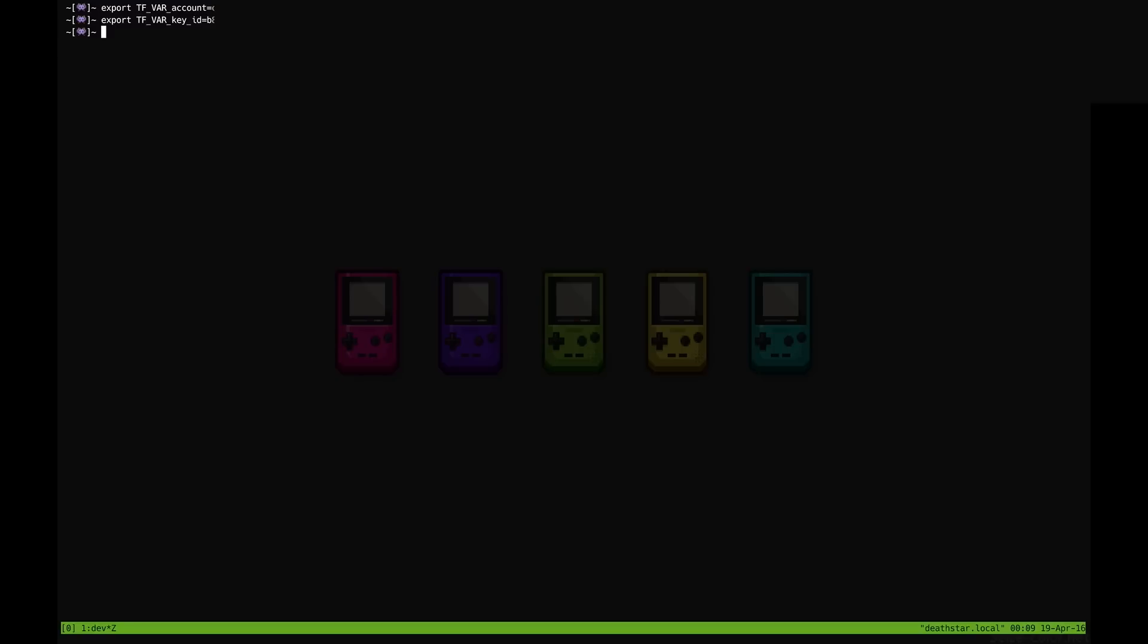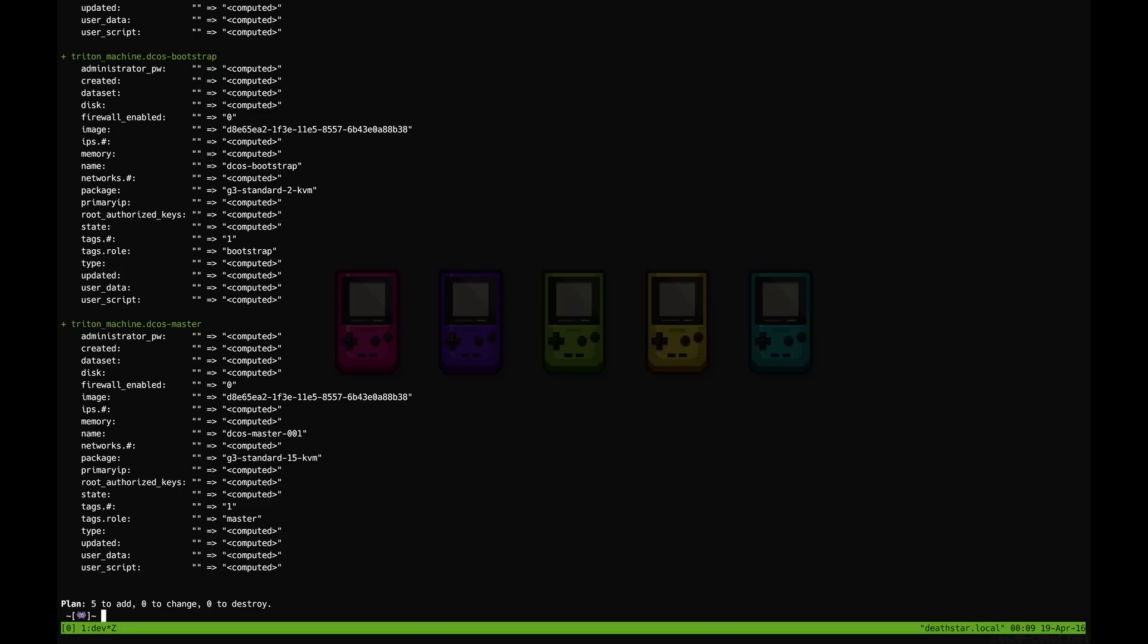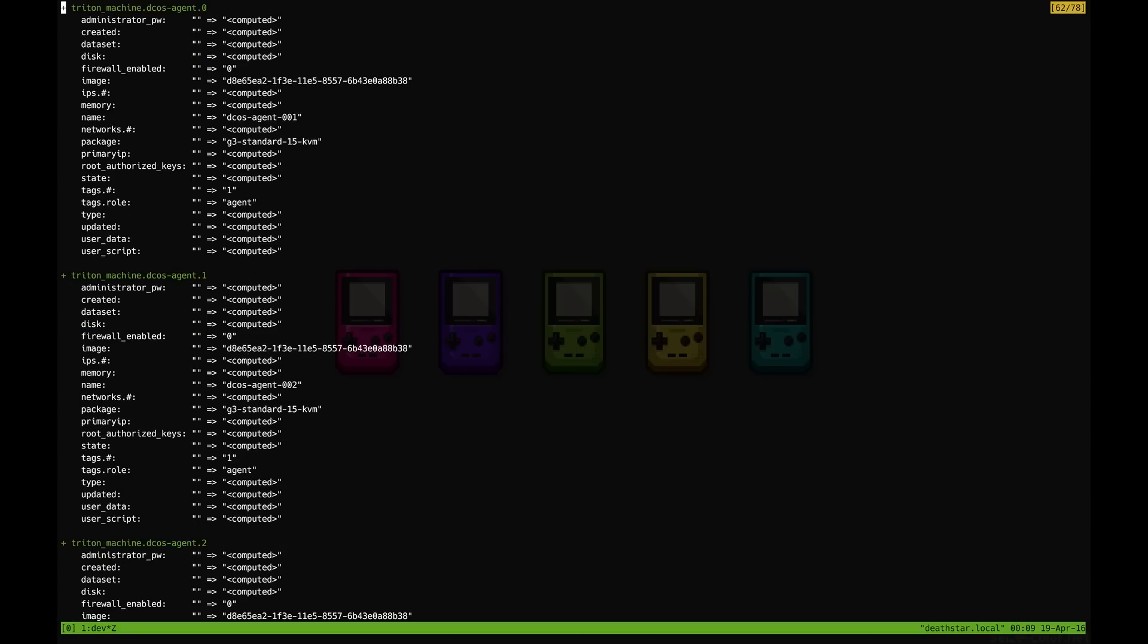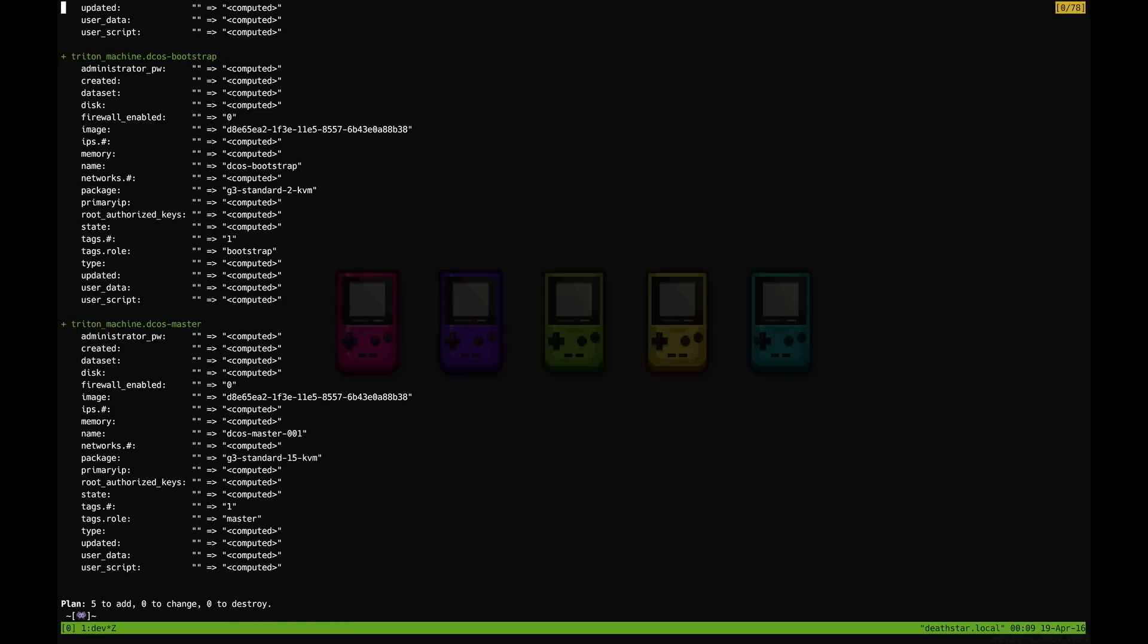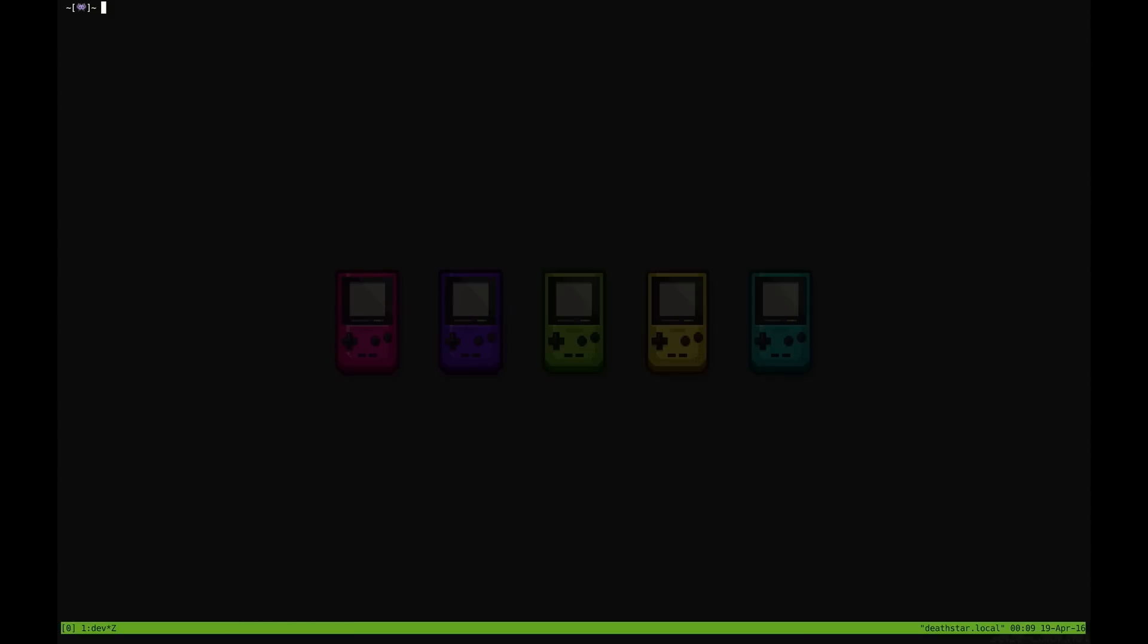Once that's set then we can ask Terraform what's the plan? It is going to create a couple of agents, the bootstrap machine, and the master. So let's do that. Let's run that.